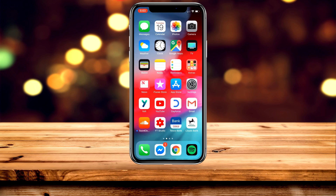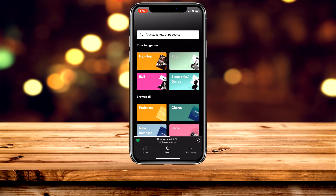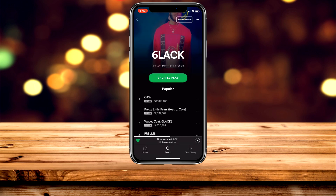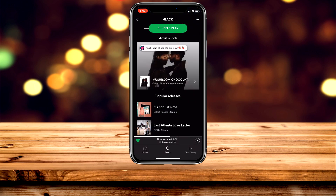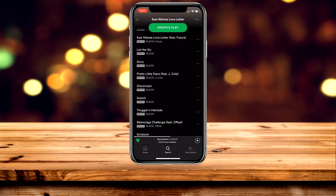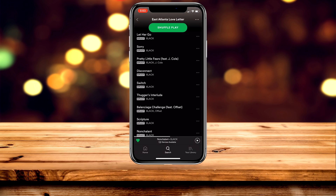Now I'm going to show you how to download an individual song. Load up the Spotify app and search for the song you want to download. In this example, I'm going to download a song called Switch from an album shown on screen.